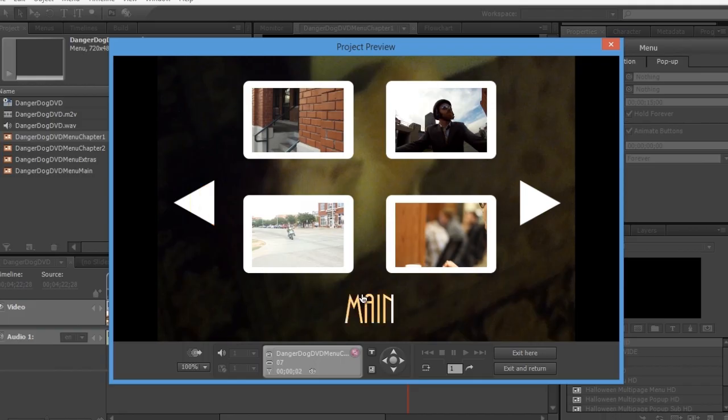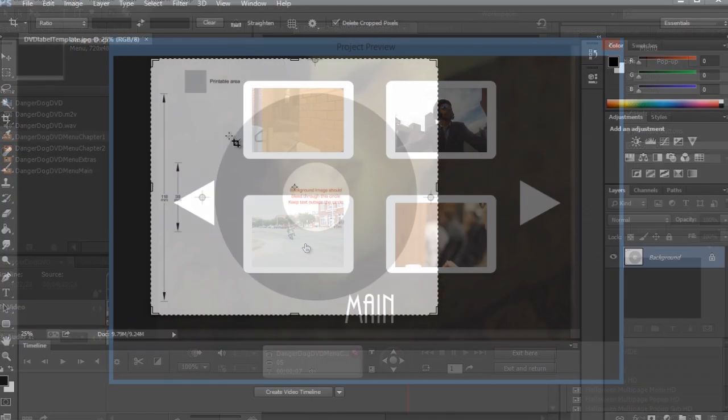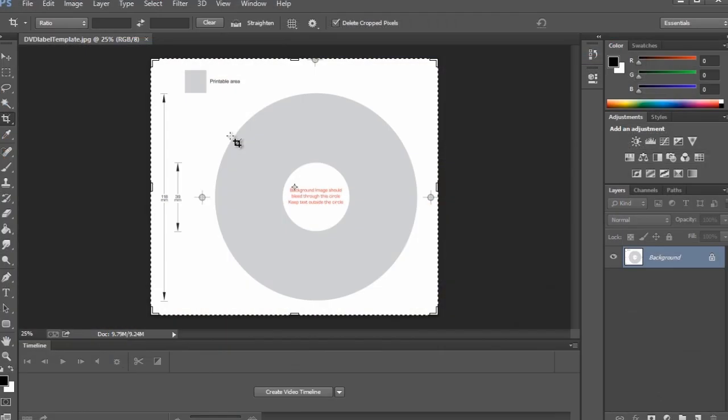By the end of the training, you will have learned how to design and create your own professional looking DVD with video tailored to your project as well as custom menus and packaging.